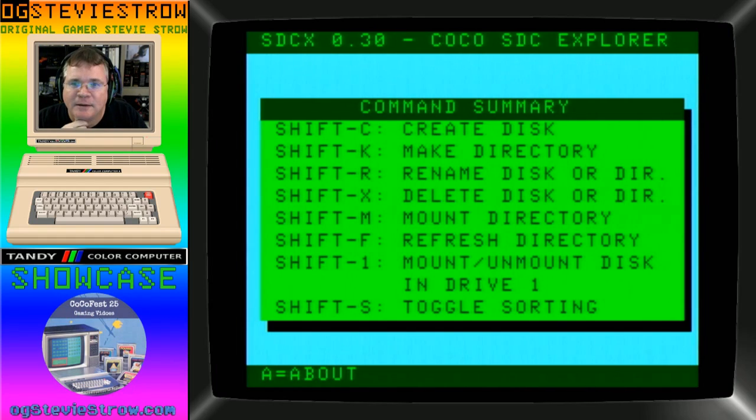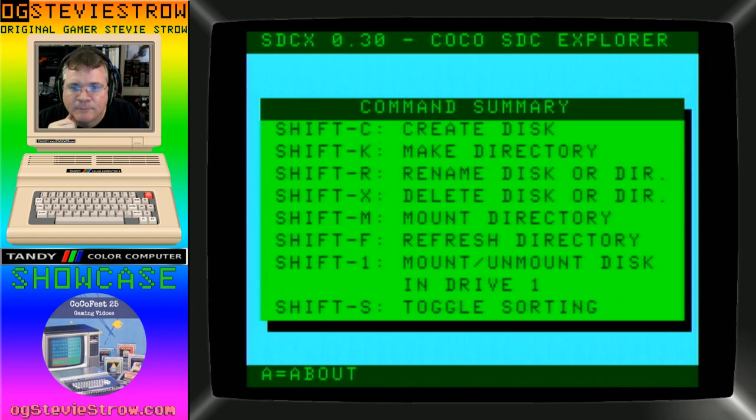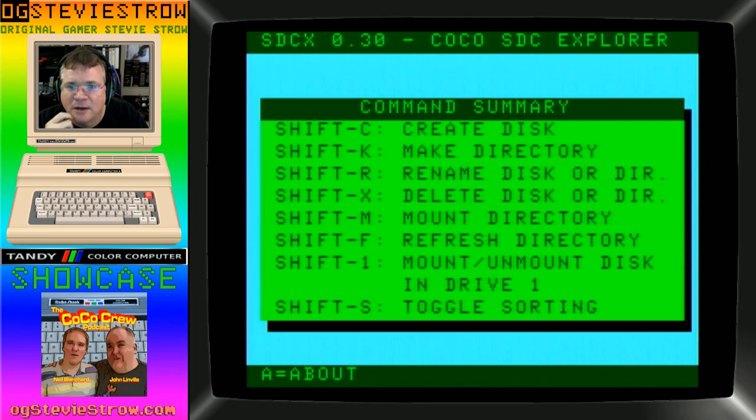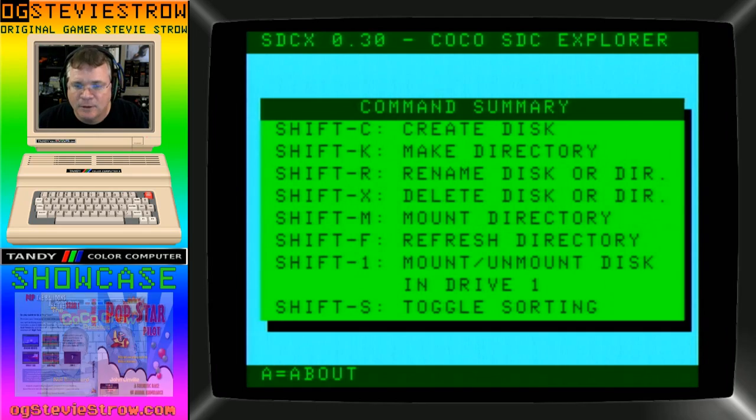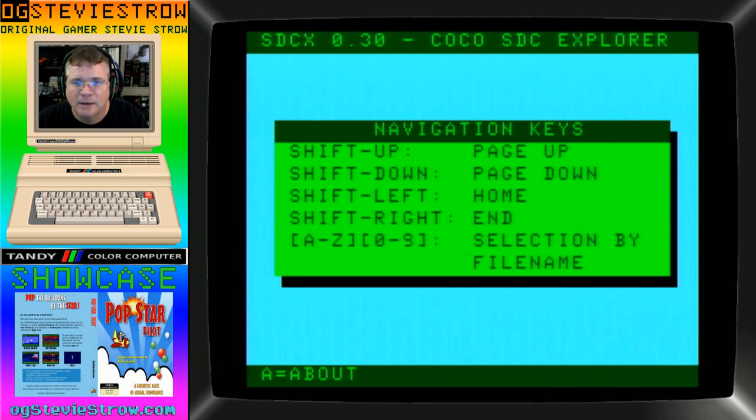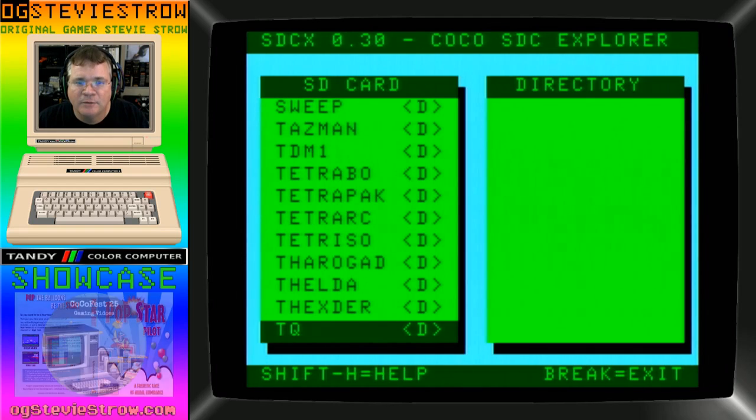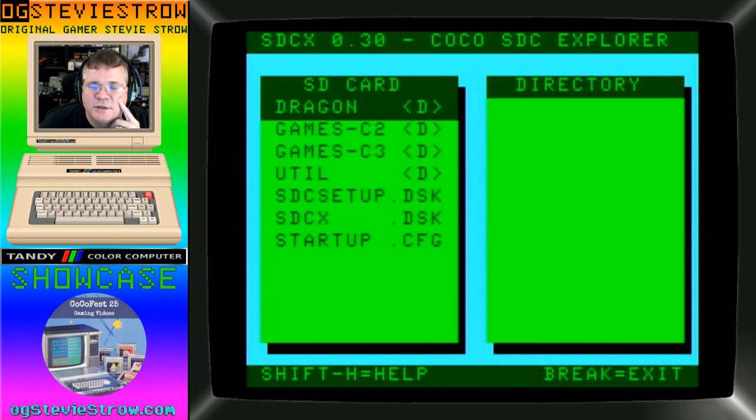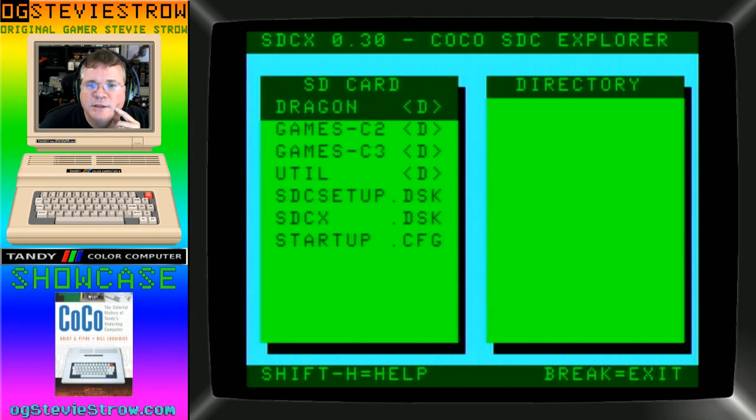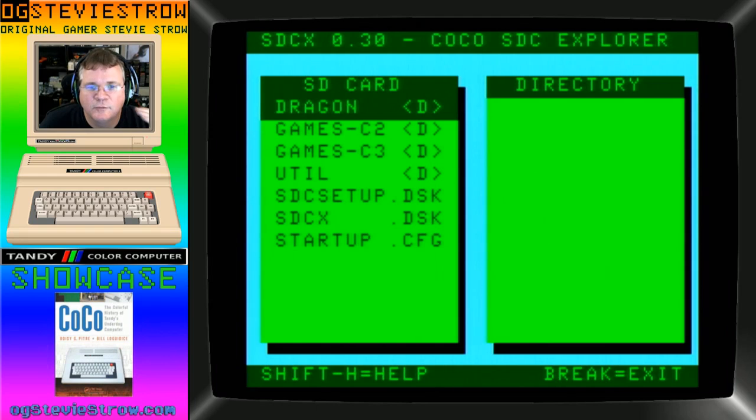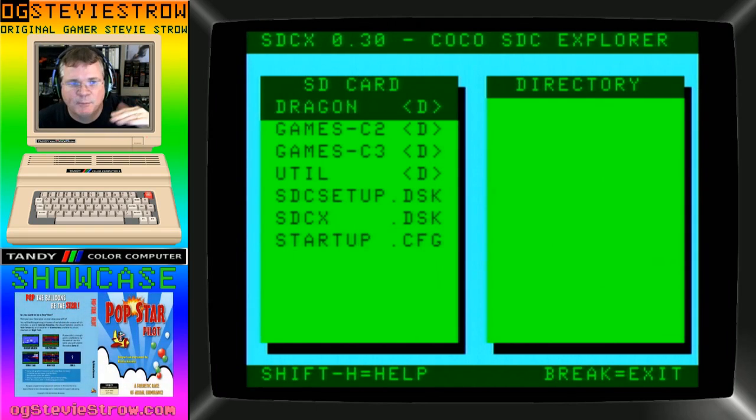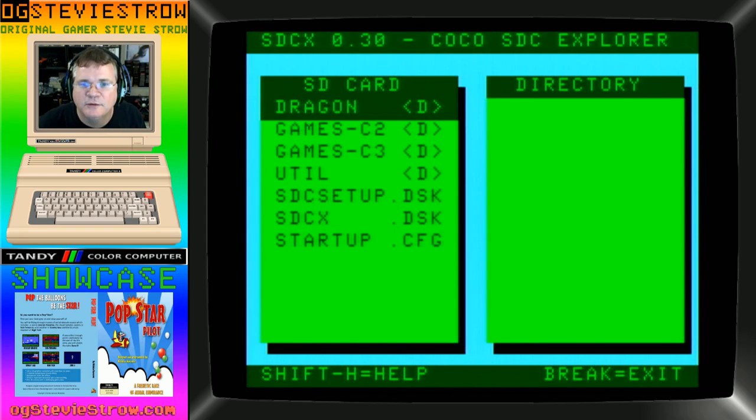Toggle sorting. And then shift 1 is to mount and unmount disk and drive 1. Shift M to mount directory. Shift up, page up, page down. Shift C is to create a disk. Shift K is to create a directory. Shift R is to rename a disk or directory. Shift X is to delete a disk or directory. Shift M is to mount a directory with multi-disk. If there's more than one disk image in that directory, it'll mount the directory folder and you can press the side button on your Cocoa SDC to swap floppies.